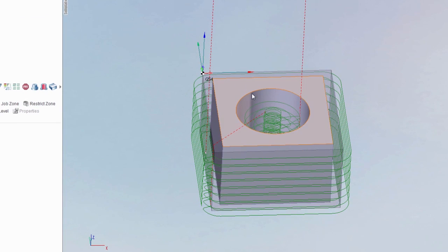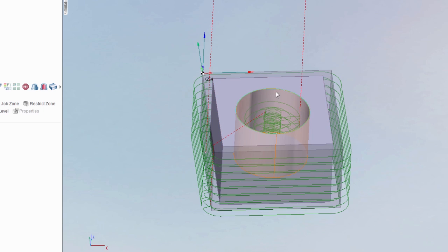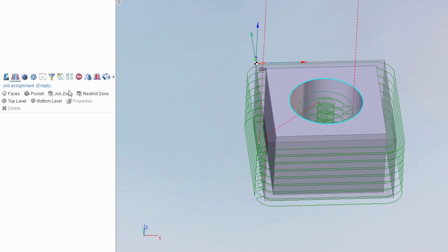Let's say we only want to machine inside this pocket here. What I can do is select this top edge right here. If your model only does half, make sure you hold down control and click both halves of that arc, and then come down here into job assignment. Right here and say job zone.